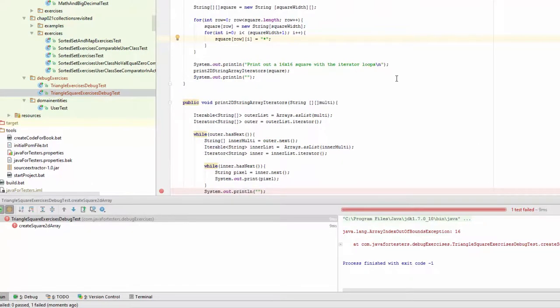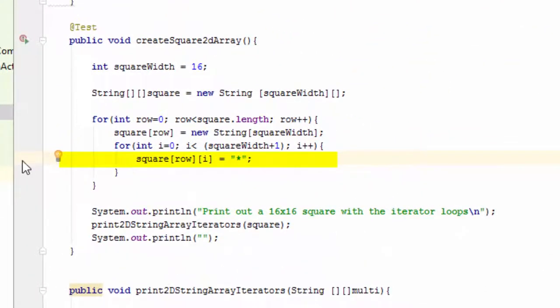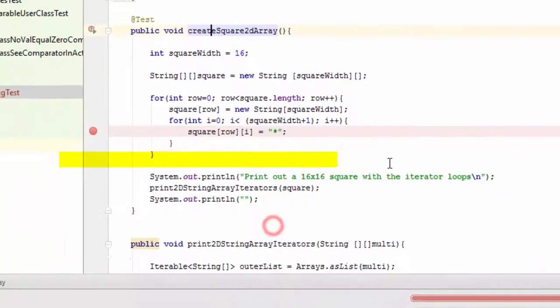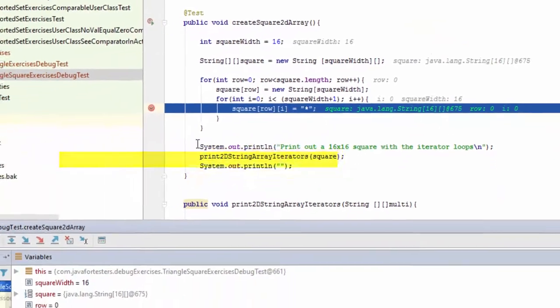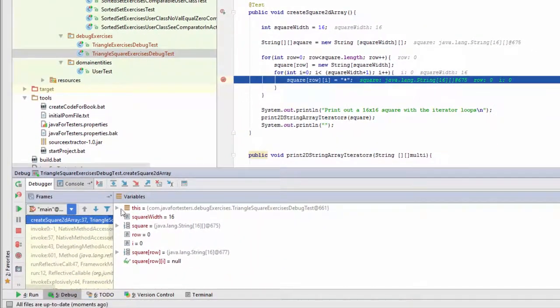And it's something on this line, so I'm going to breakpoint that line. Now if I debug the test, when I run the test it will stop on the breakpoint.